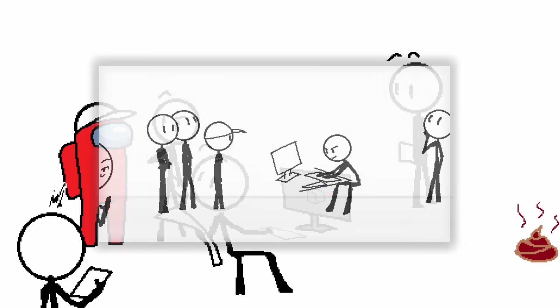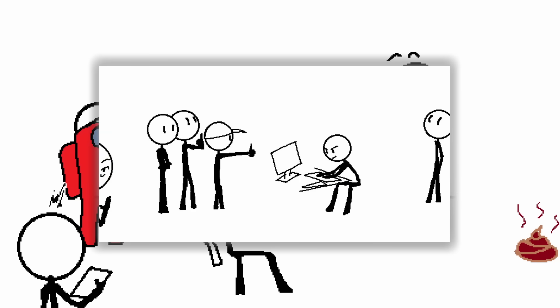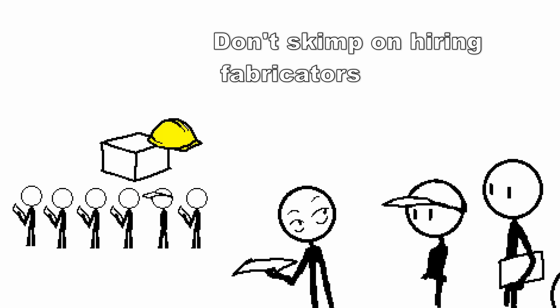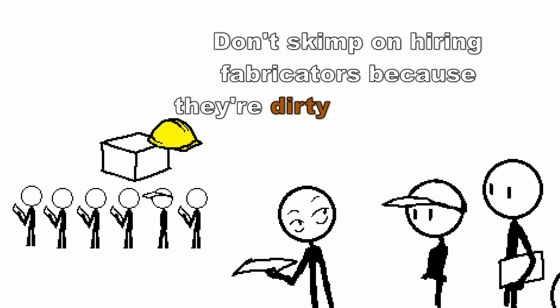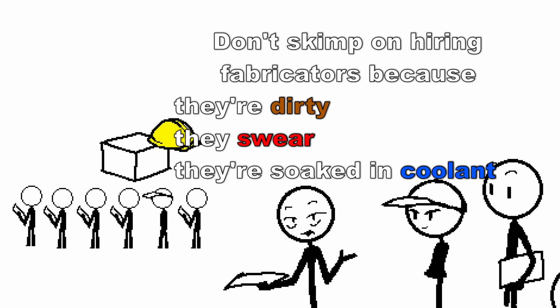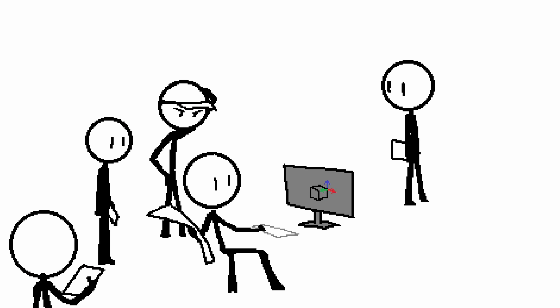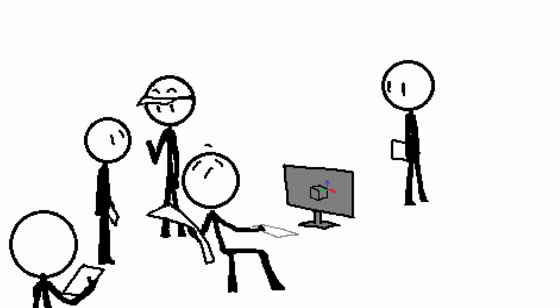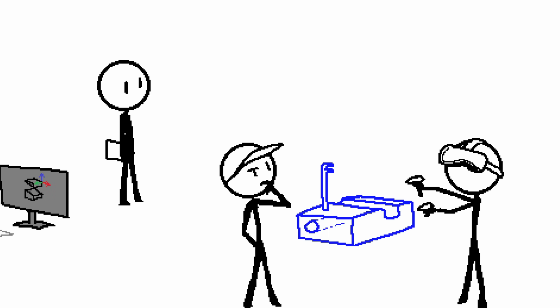Imposter among us. Remember that team that was there giving the thumbs up and the thumbs down? This is the ideal team composition. Don't skimp on hiring fabricators because they're dirty or they swear or they're soaked in coolant. He'll save you money. He'll catch it primarily and be like yo, you can't machine that. I tried it once, I lost my hand. It was great. Try designing it like this and we won't reject it.